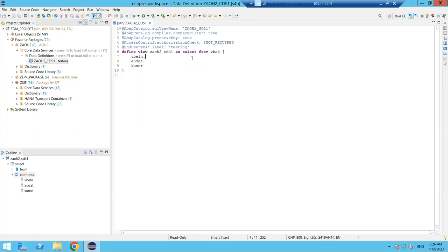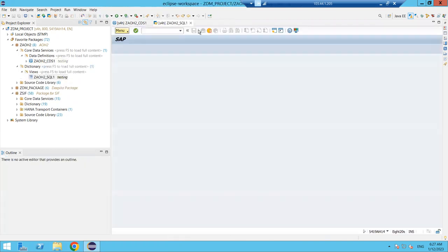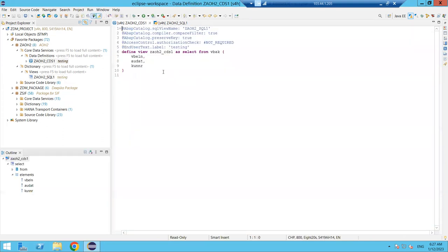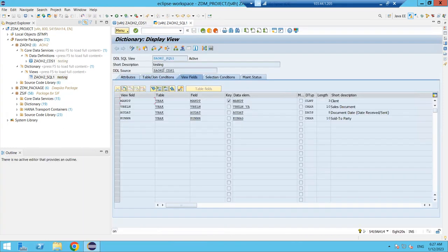To verify that a view was created in the database layer, click on the SQL view name ZAOH2_SQL1 and press F3 — it will navigate to the SE11 transaction. You can see the DDL SQL view name ZAOH2_SQL1 there, and the reference DDL source shows ZAOH2_CDS1 from the ABAP layer. The view has been created in the database layer.